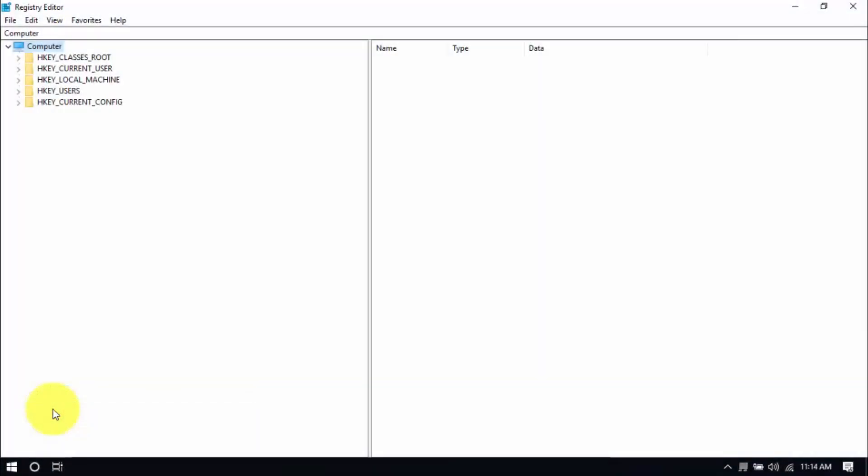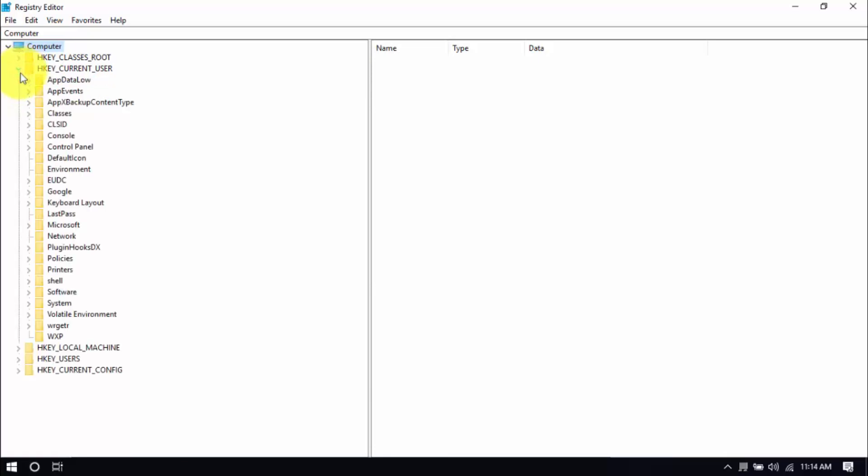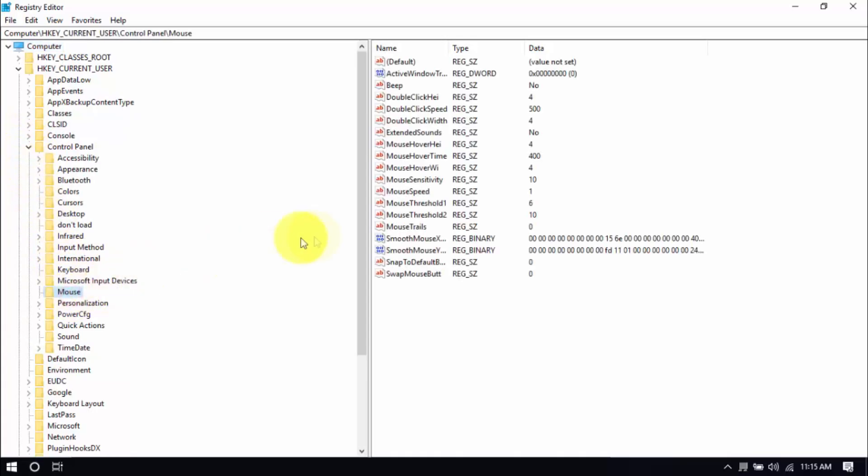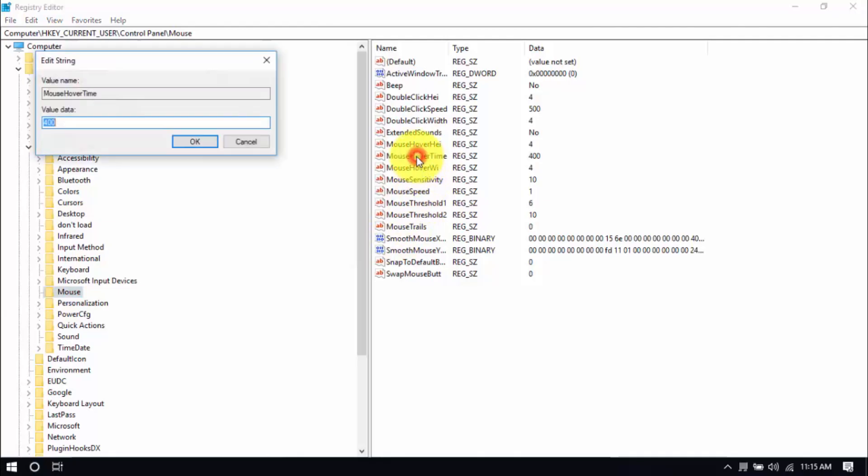On the left pane, click the dropdown for Control Panel and click on the Mouse folder. On the main window, double-click Mouse Hover Time and change the value to 10, then click OK. Next, click the Desktop folder, scroll down, and double-click Menu Show Delay and change the value to 10.